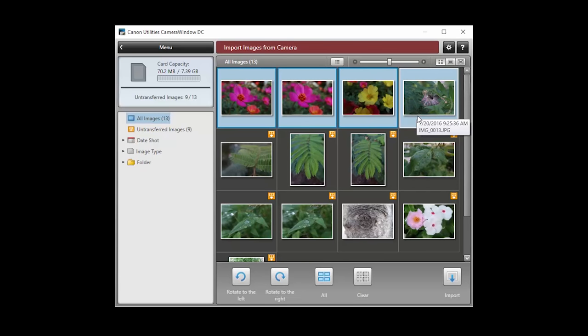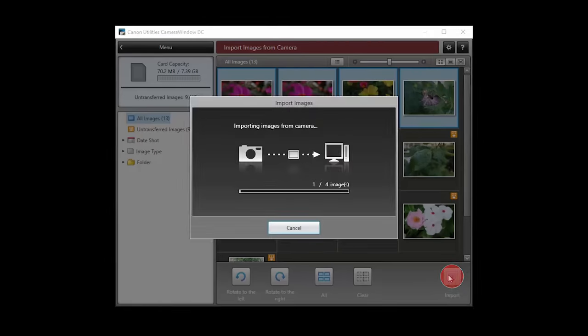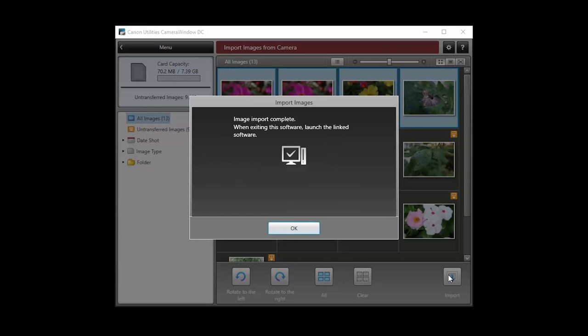Then click the Import button. When your images begin to transfer, the screen will look like this. The import is complete when this message appears. Click OK.